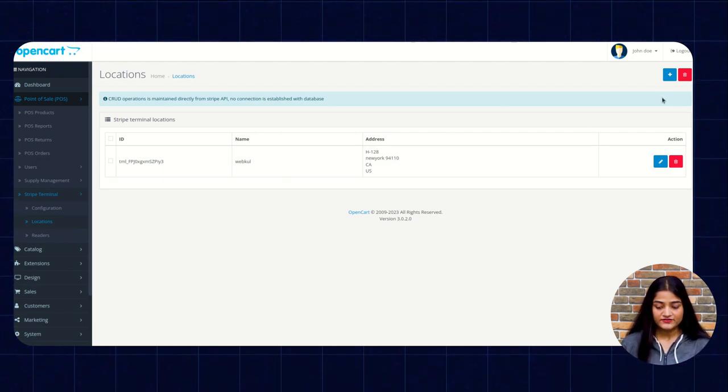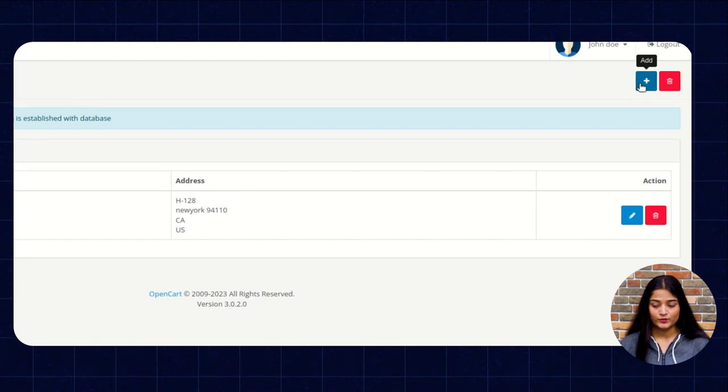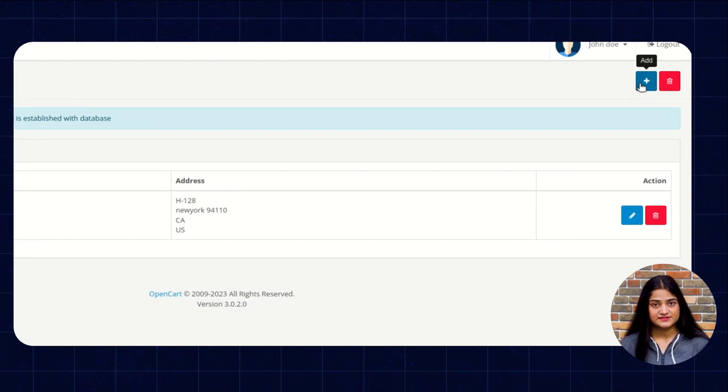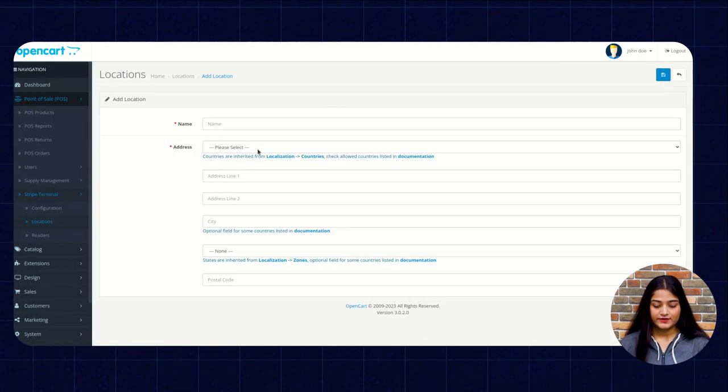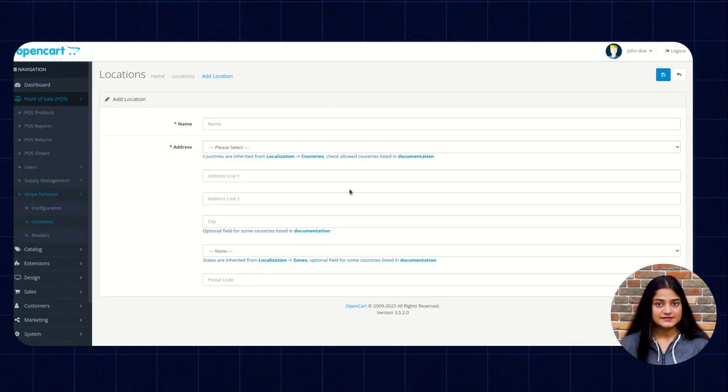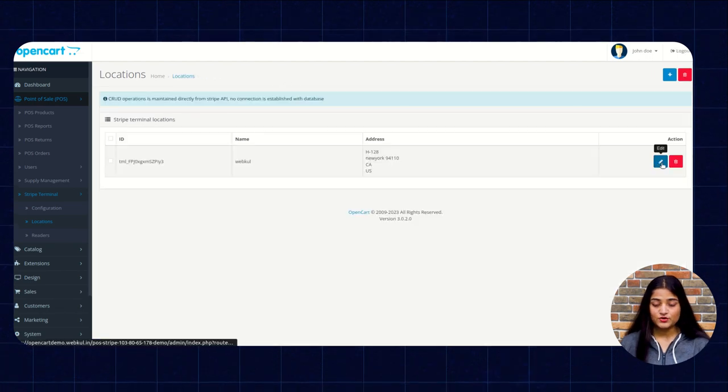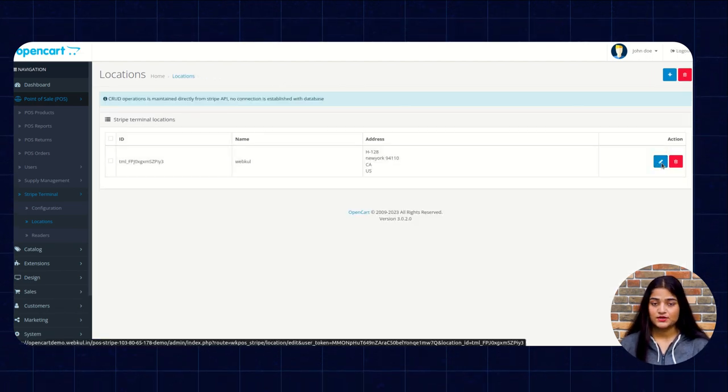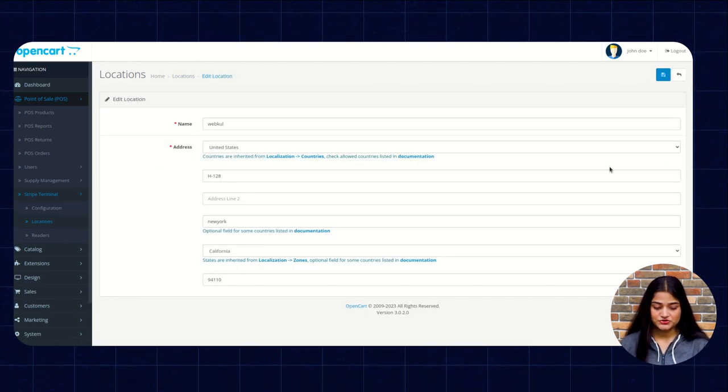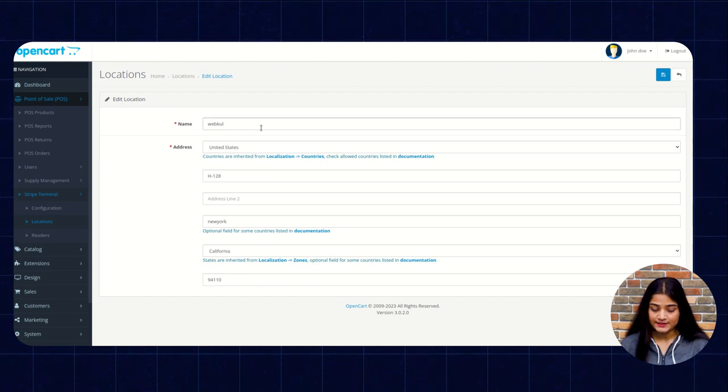So if in case we have to add a new one, we'll click on this plus option and write down the details and click on save option. If you want to edit the existing one, just click on this edit option and here you have to enter the name,